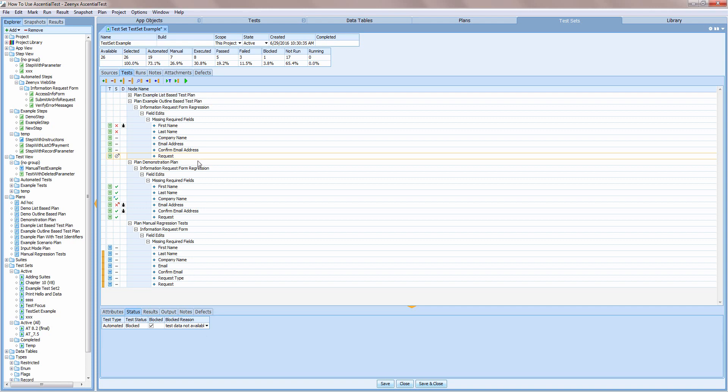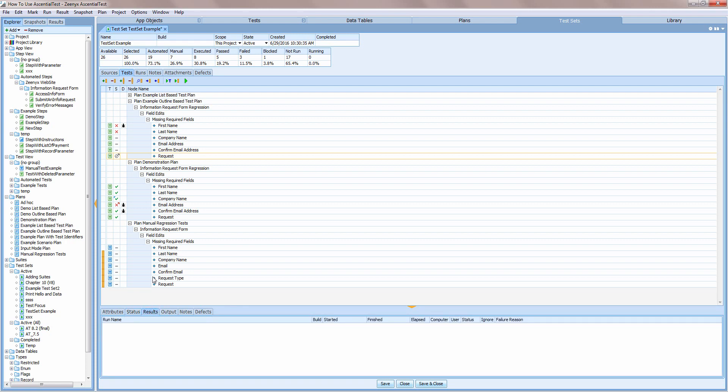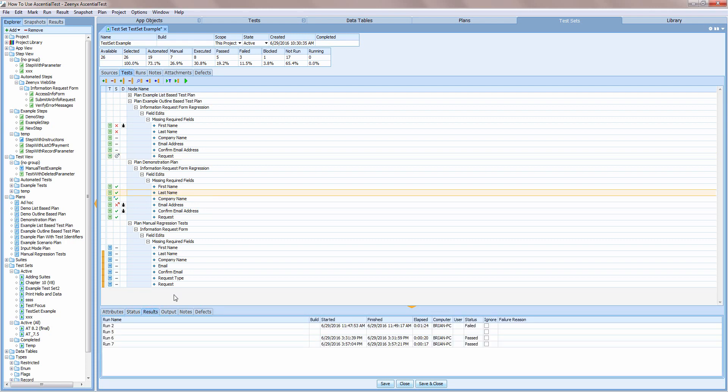The results tab records and stores results each time a test is executed. You can look back on the history to see how the results of a test might be the same or different from previous runs.